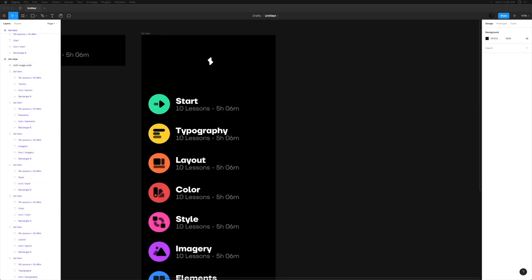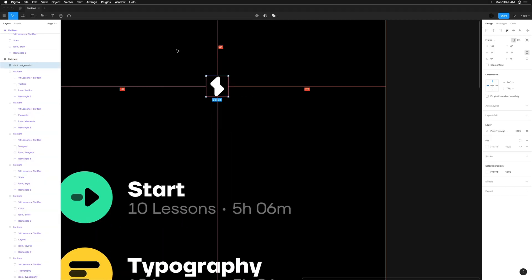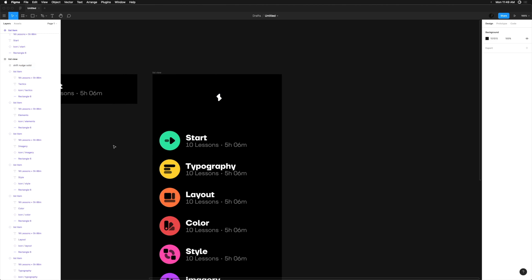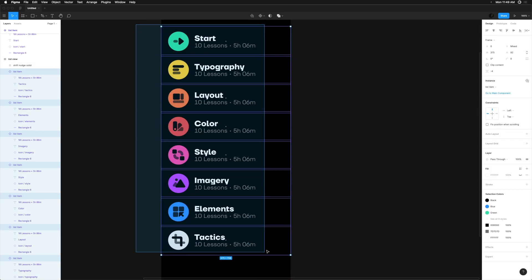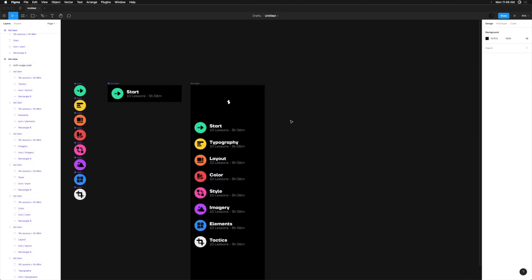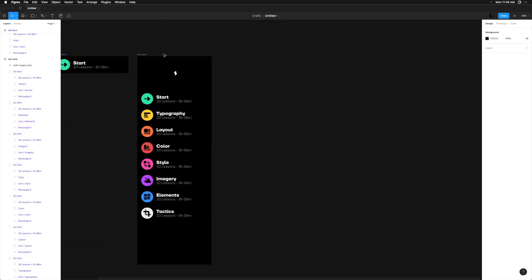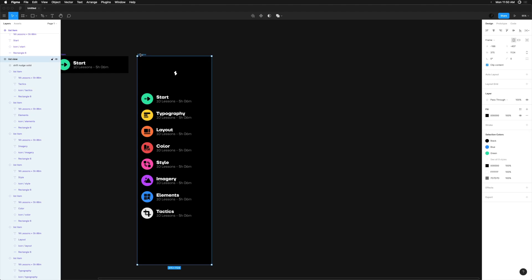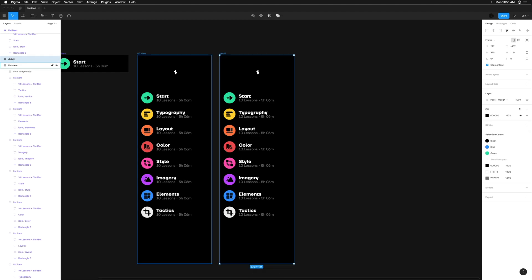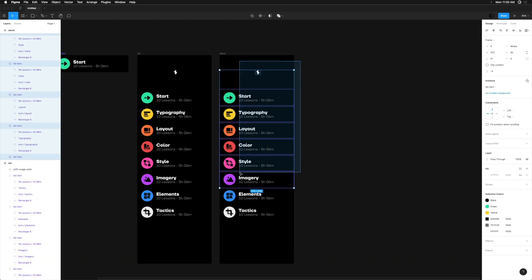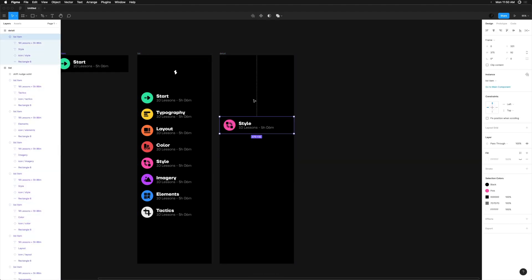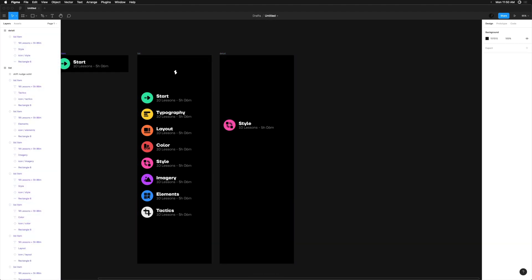Lastly, we're going to pop in a white version of our Shift Nudge logo up at the top so it doesn't compete with all the other interactive list items. Now we're ready to move on to the second screen, which is going to be the detail view of one of these modules.